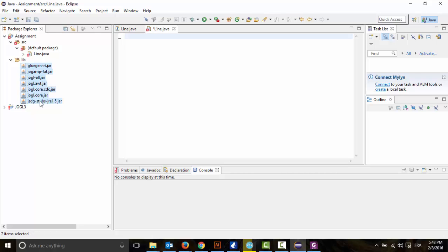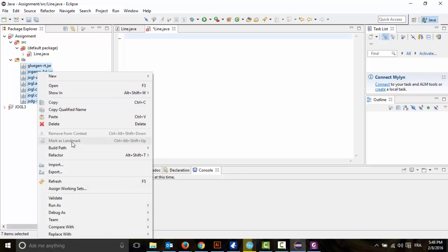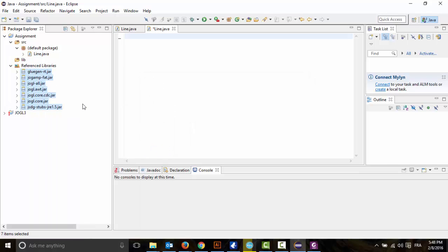Next, we're going to select all the files and add them to the build path. And done — now Eclipse can use the libraries that we added.